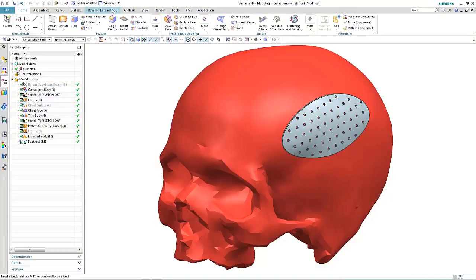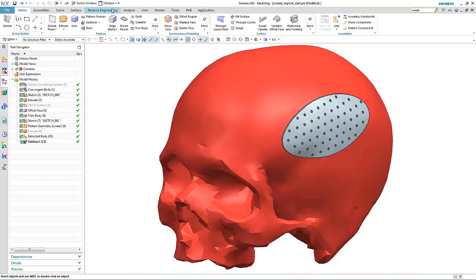NX11 introduces a brand new modeling paradigm called convergent modeling technology where you combine working with facets, surfaces, and solids without the need for any conversion. Working with scan data is becoming very common in the medical industry, especially when designing implants for the individual. In this particular example, we'll take a scan of the skull and see how we can directly use it to create a cranial implant.